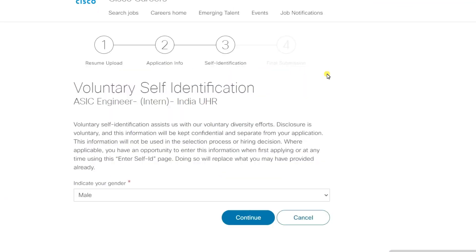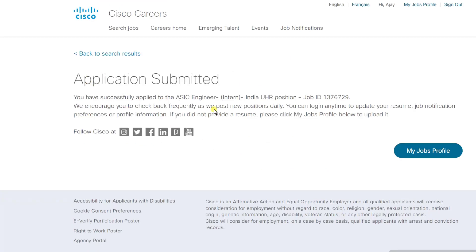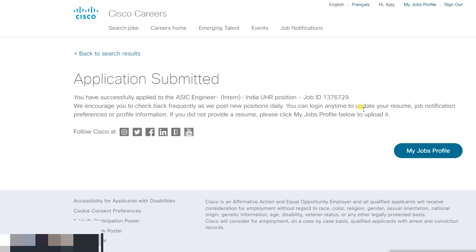The fourth step is the final submission — just click on 'Submit'. Here you can see the application has been submitted. You will receive an email only if your resume gets shortlisted. So make your resume as per the job description and the required skill set — for example, if they are asking for UVM, Verilog, C, C++, or Python.